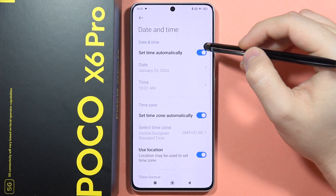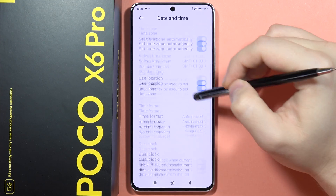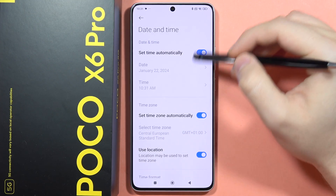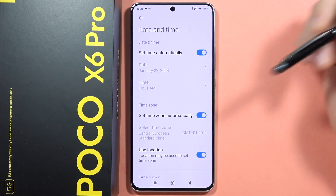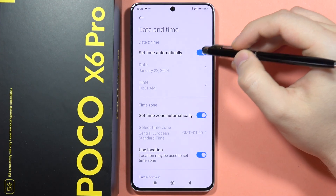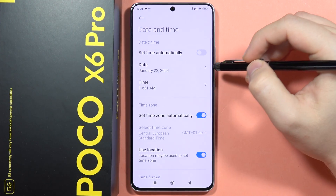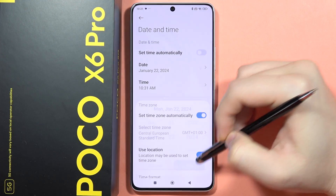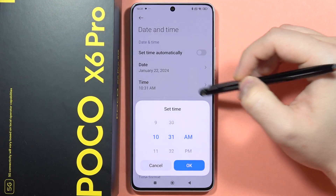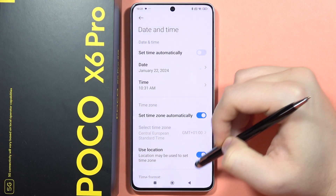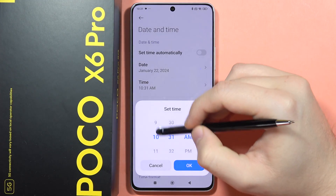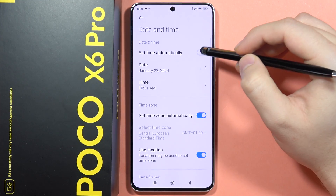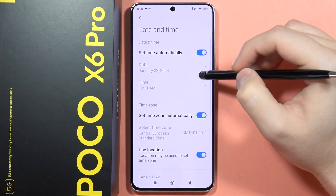After this, you will have to open Date and Time. Now you have the option to turn it on and off automatically, but if you want to do this manually, you will have to turn off this switcher. From here you can set the date and also the time — just move it up and down like this.